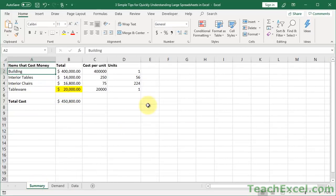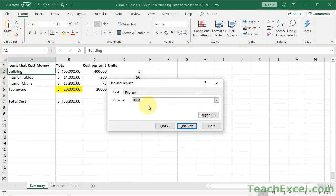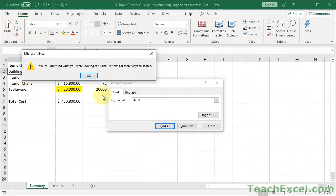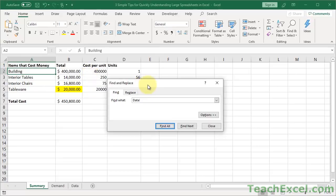Let's say we did it from the Summary tab, Control F, want to look for data, find all. We couldn't find what you're looking for.